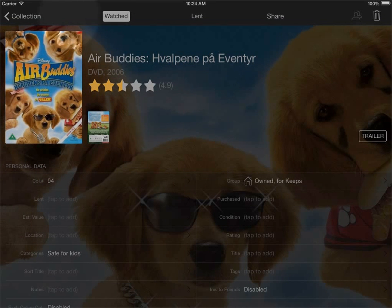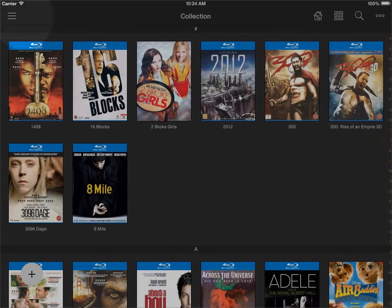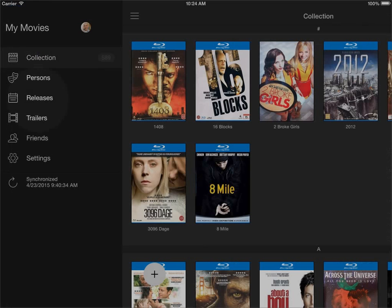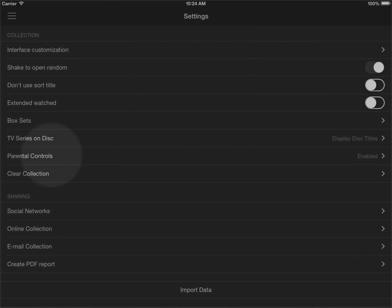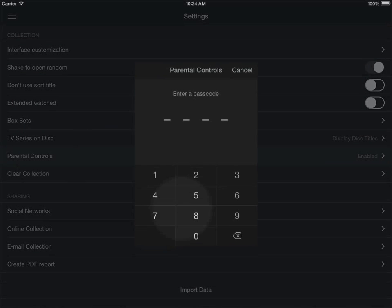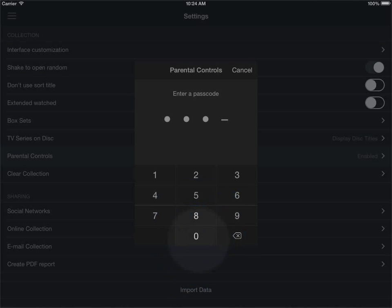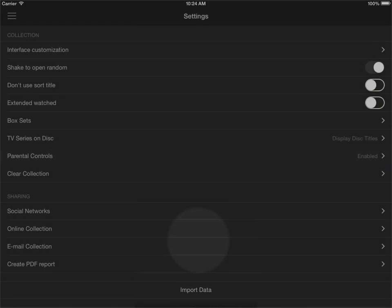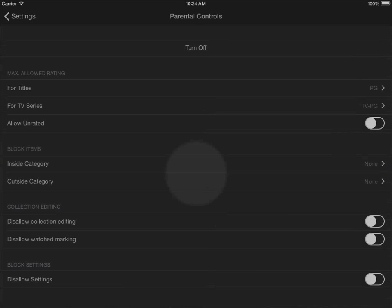So if I go back into settings and back into the parental control section I'll have to enter my pin code to get in there just so that anyone else couldn't just change the settings.